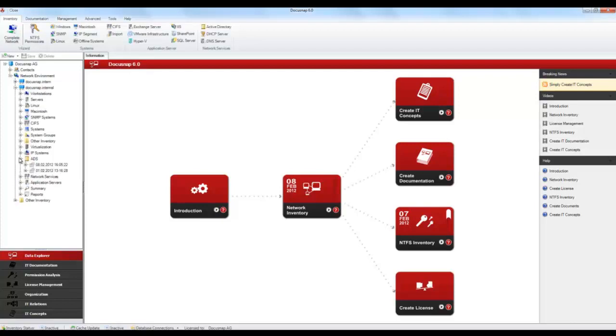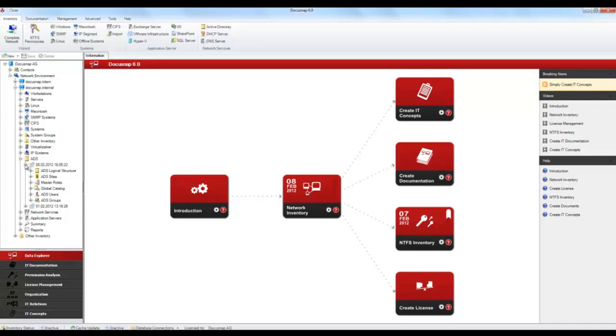Below the domain node, you can clearly see the various areas that have been scanned. To view the Active Directory just scanned, click the ADS node. The right pane displays details on the individual systems.